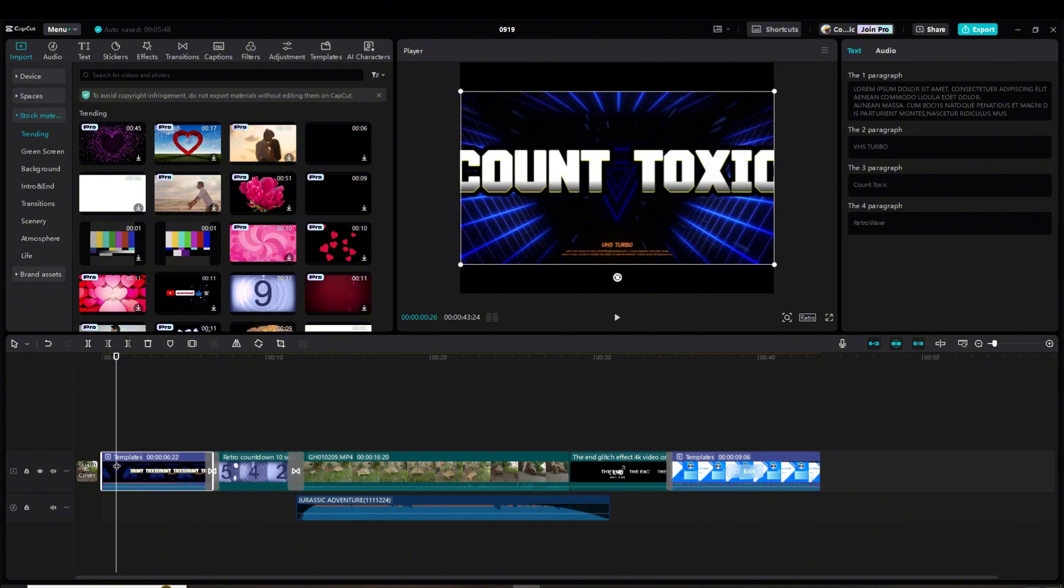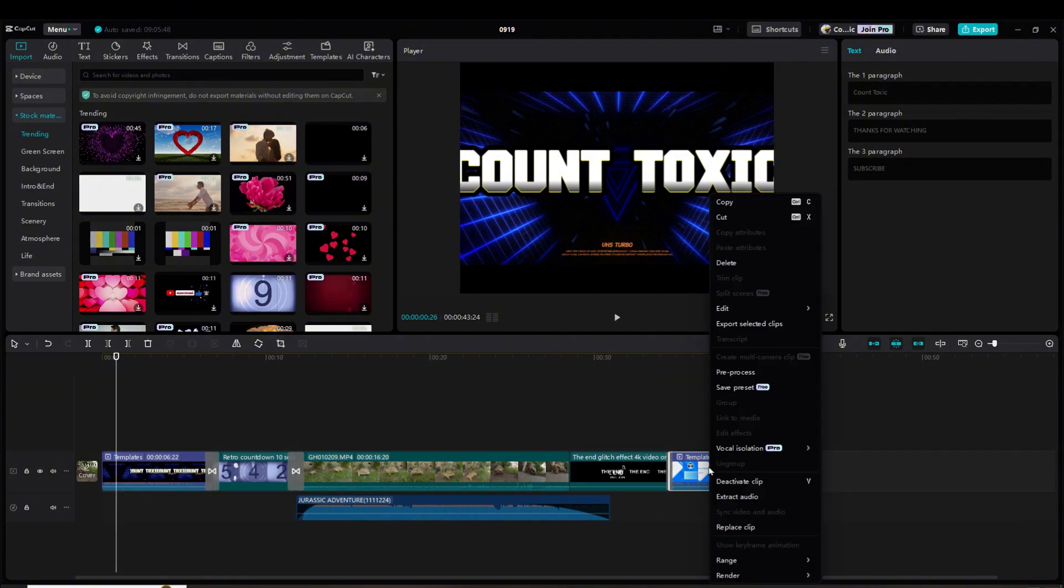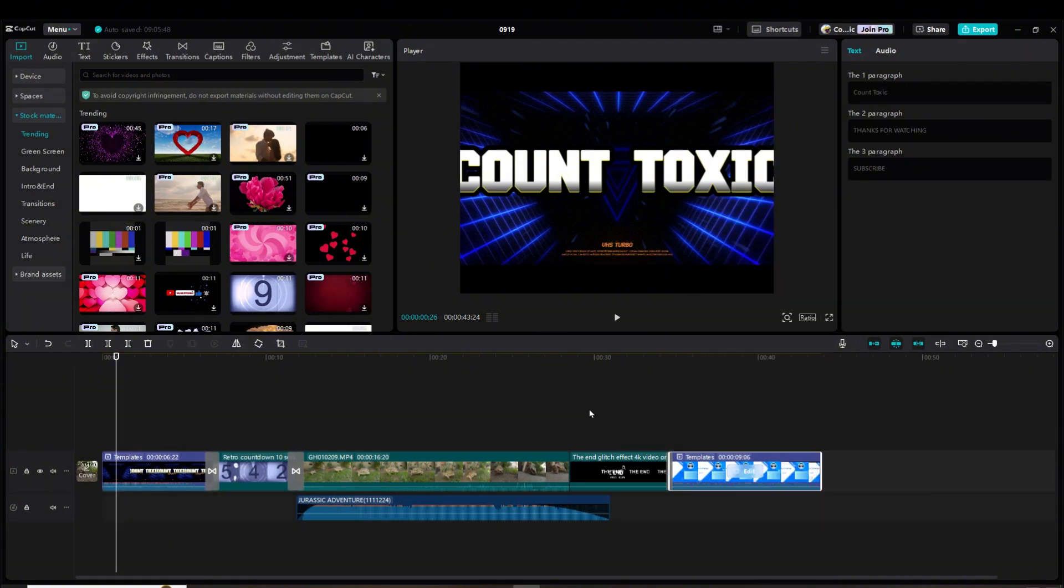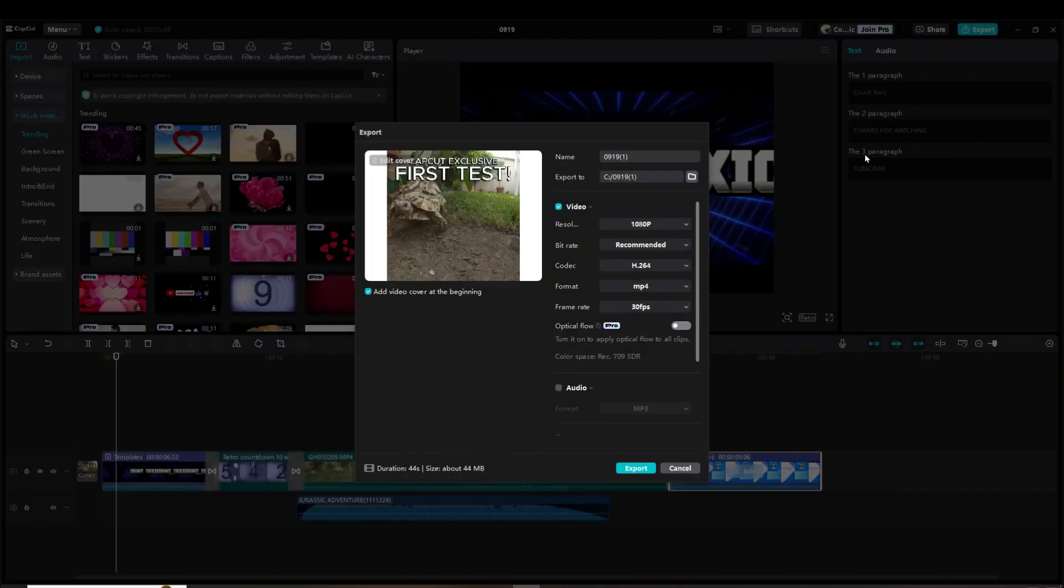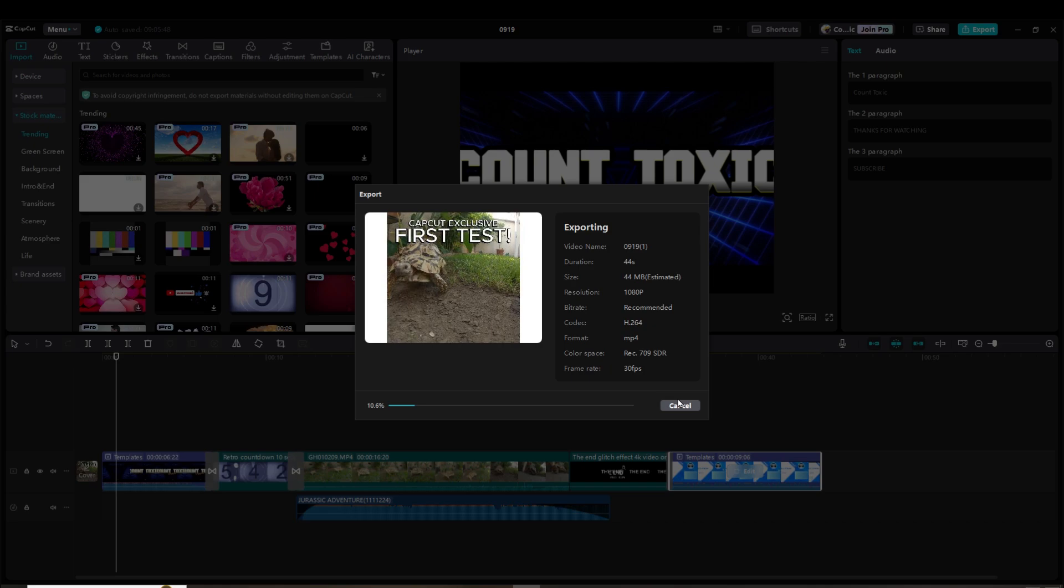You need to do that on both the intro and outro. Pre-process those, and when you do that, you will be able to export your video with no problem.